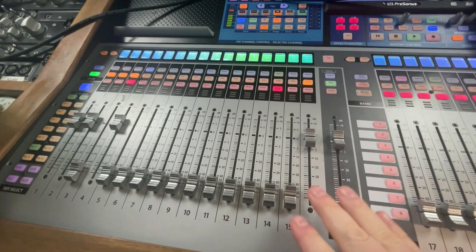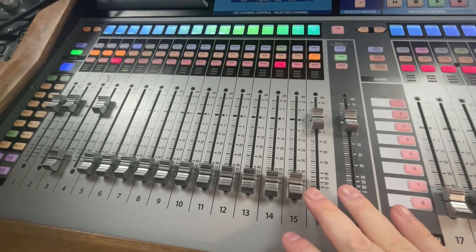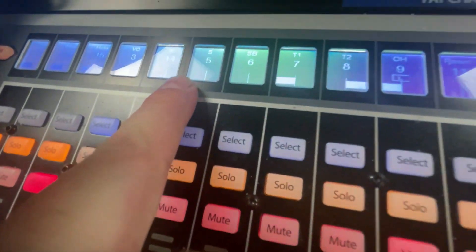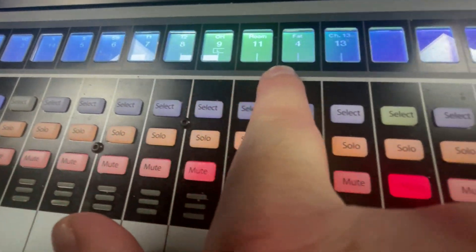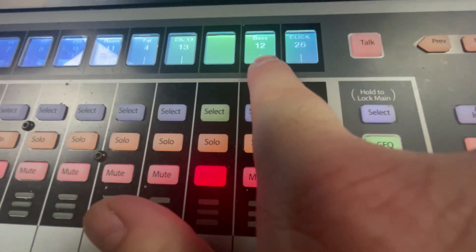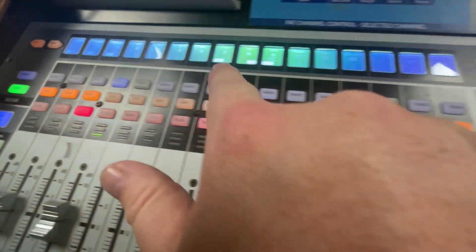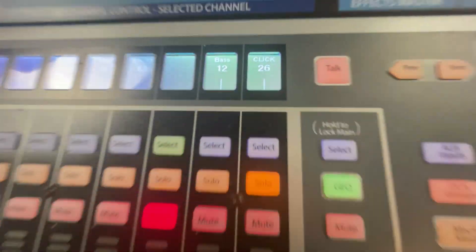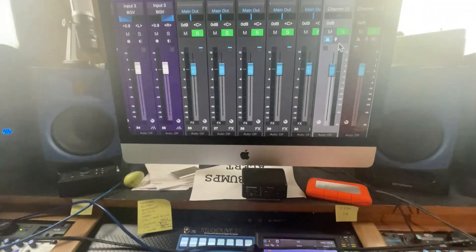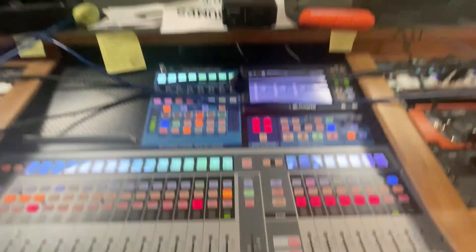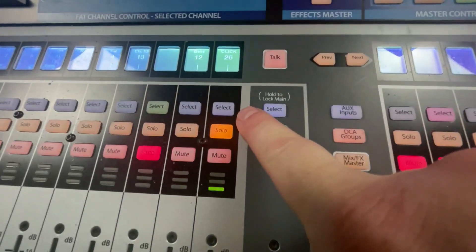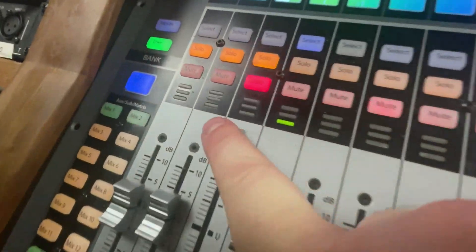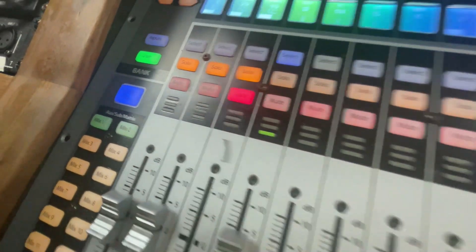This is actually still set up from a tracking day the other day with drums and bass. So you can see I've got kick, snare, a bunch of drums, the bass channel is here, my guitar and my vocal is over there, and here is the click track. So if I hit play in Studio One, we can see it's coming out of this click track. It is not coming out of my main output.